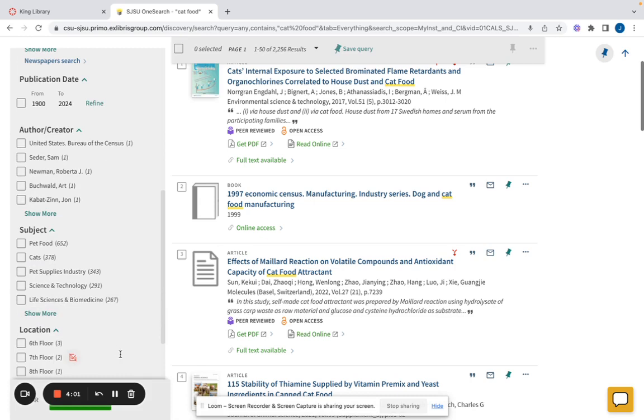Once that is done, click on apply filters in the bottom left of the page, highlighted in green.